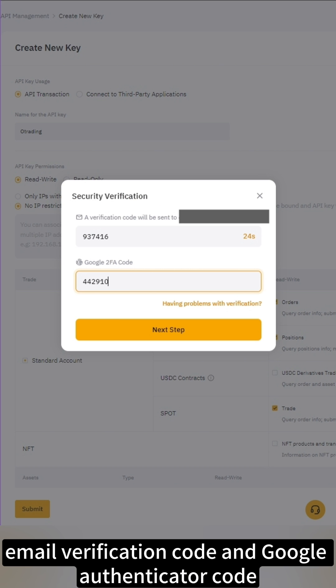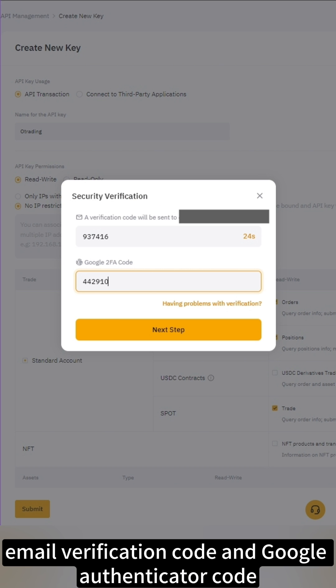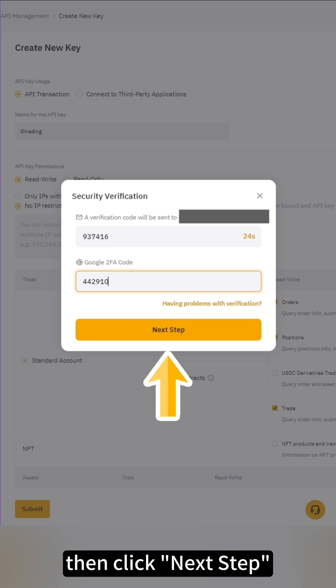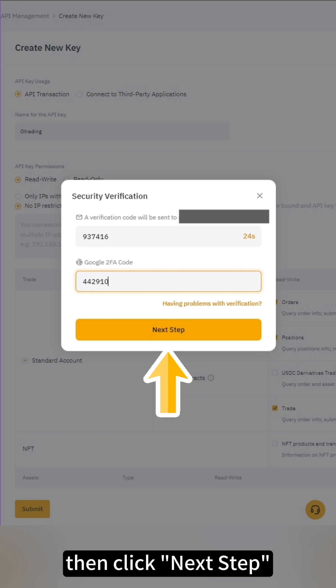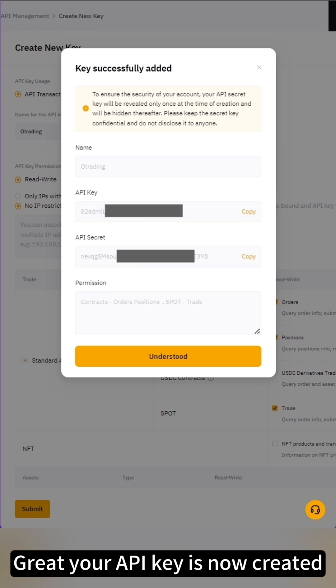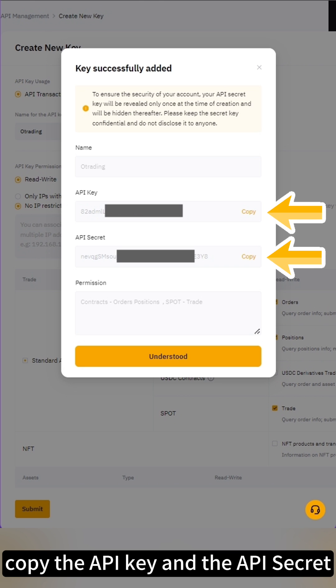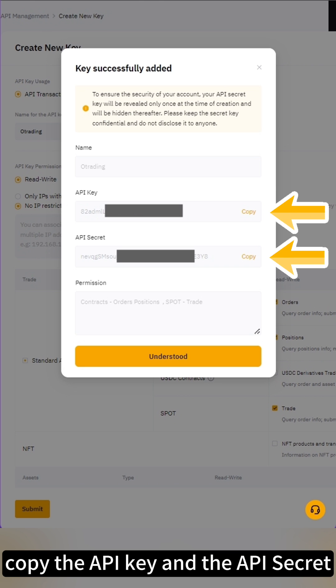Get and enter your email verification code and Google Authenticator code. Then click Next Step. Your API key is now created. Copy the API key and the API secret.